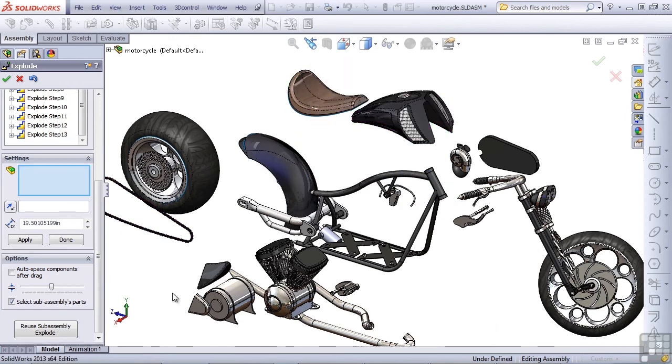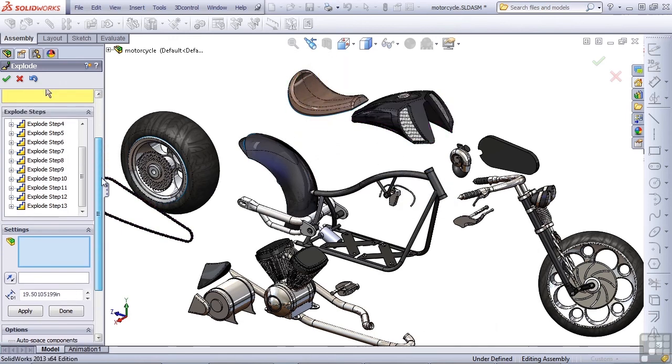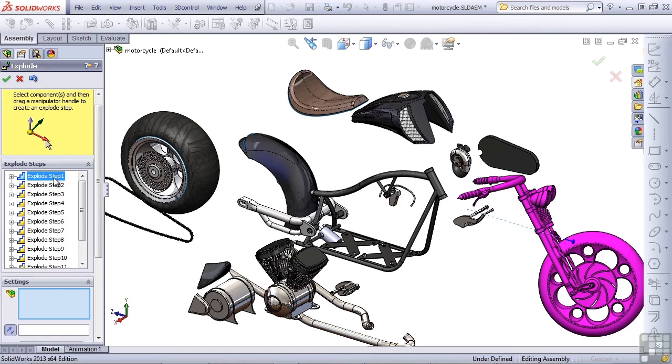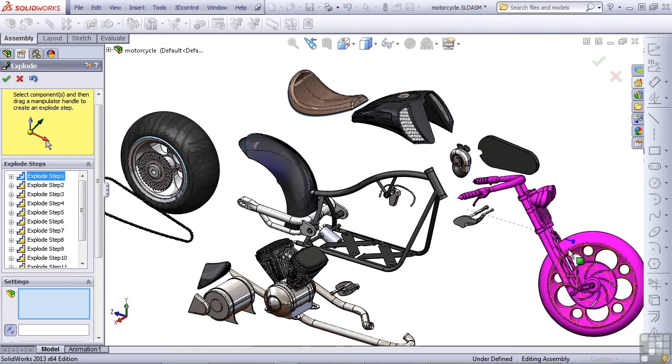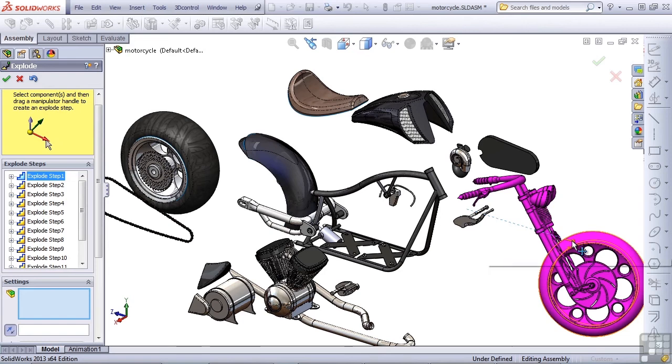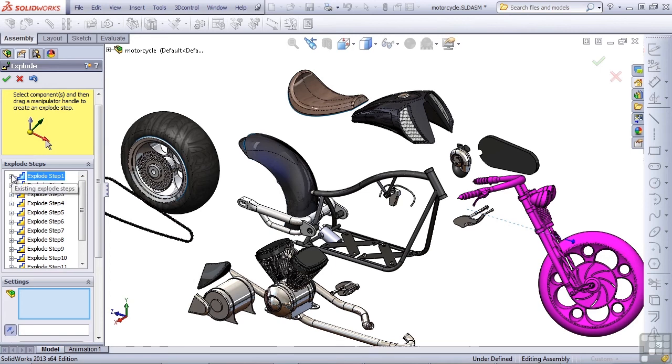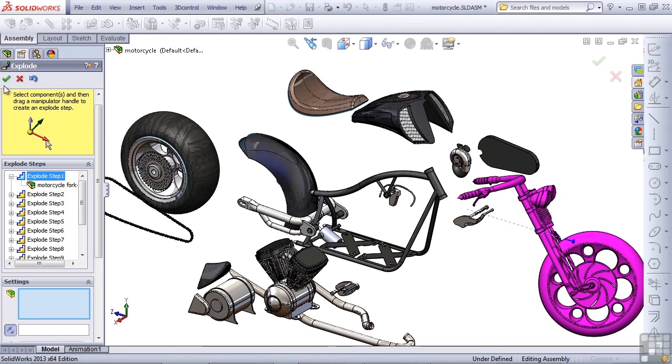So if we look at the explode steps that we've created, we've created 13. And as I select each explode step, SolidWorks highlights the components involved in the explode. And it offers a manipulator so that I can change the explode distance if I want to. You can also expand the explode step so you can see the components that are involved in that particular step.